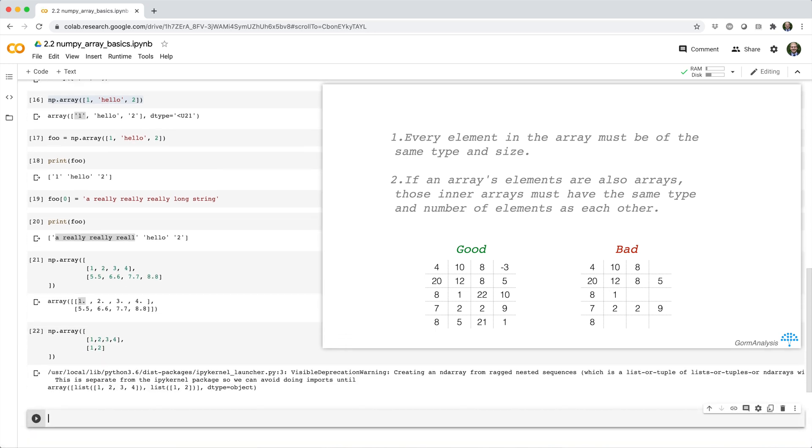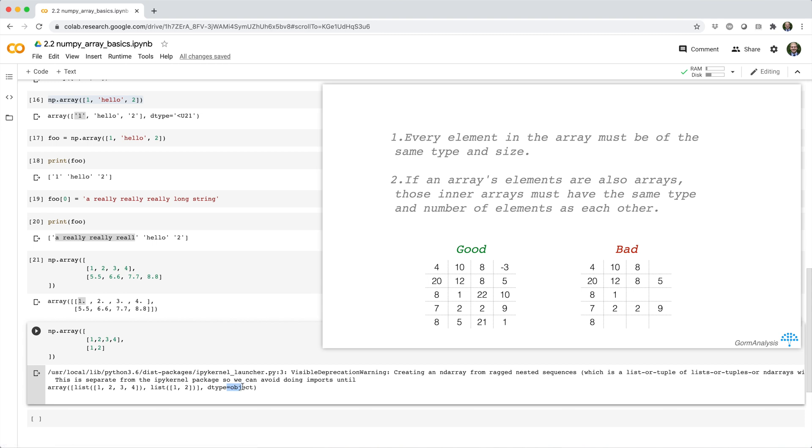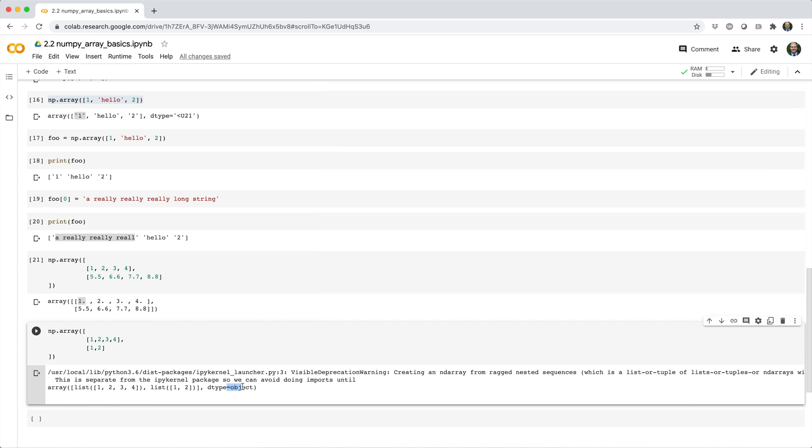Okay, so in this case NumPy gives us a warning that says creating an np array from a ragged nested sequence is deprecated. But we actually do get back an array with dtype object. Now this just means you have an array of pointers, which is more or less the same thing as a standard Python list.